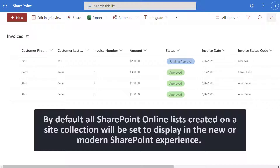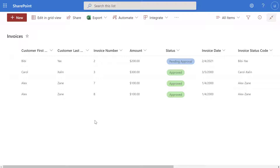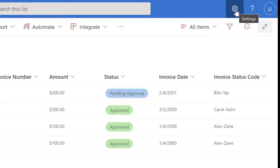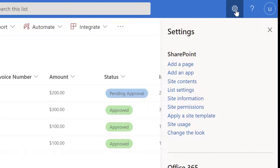Now unless your SharePoint administrator or site owners have made or requested a change, SharePoint online lists will default to the modern experience. You can see here that I'm currently in a SharePoint online list, and this list is in the modern experience. Now if I want to switch this to the classic experience, the first thing I want to do is click on the settings icon in the top right hand corner of the interface. Next, I want to click on list settings.